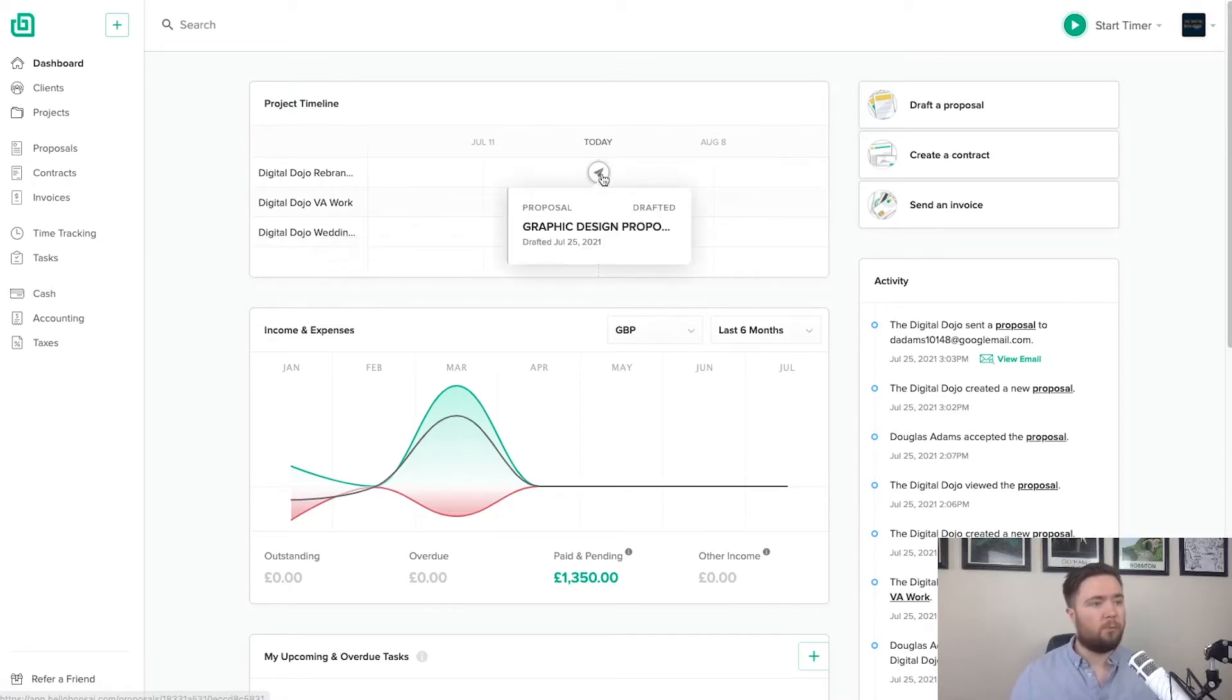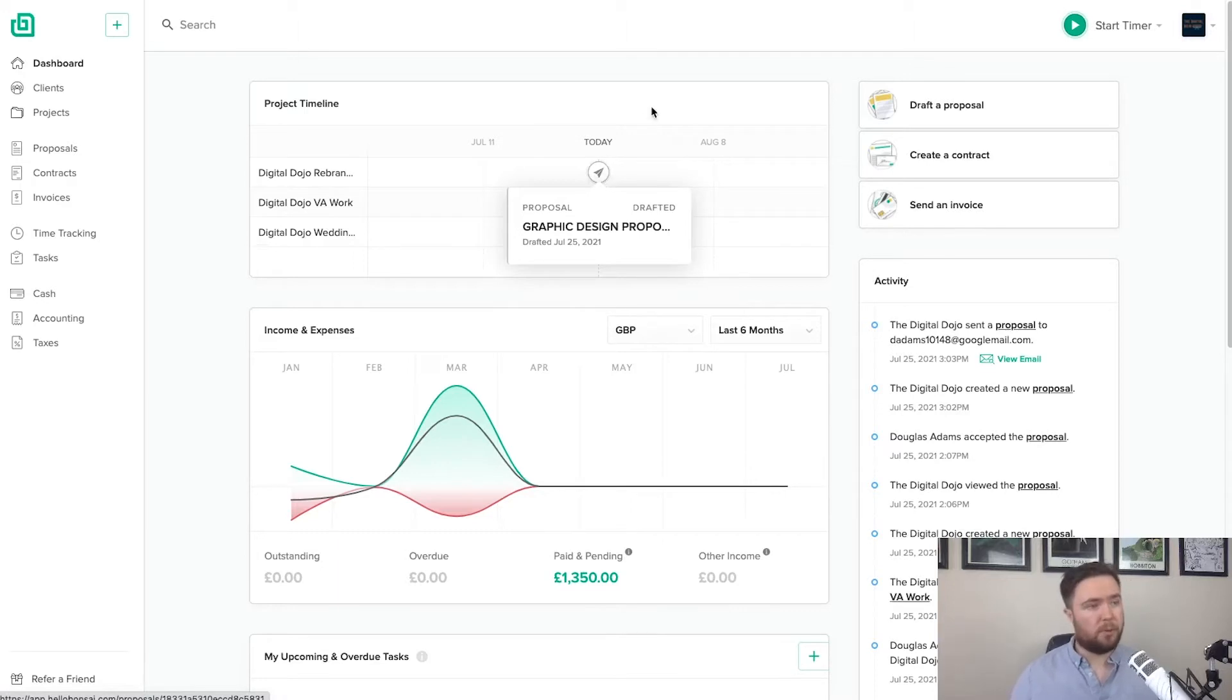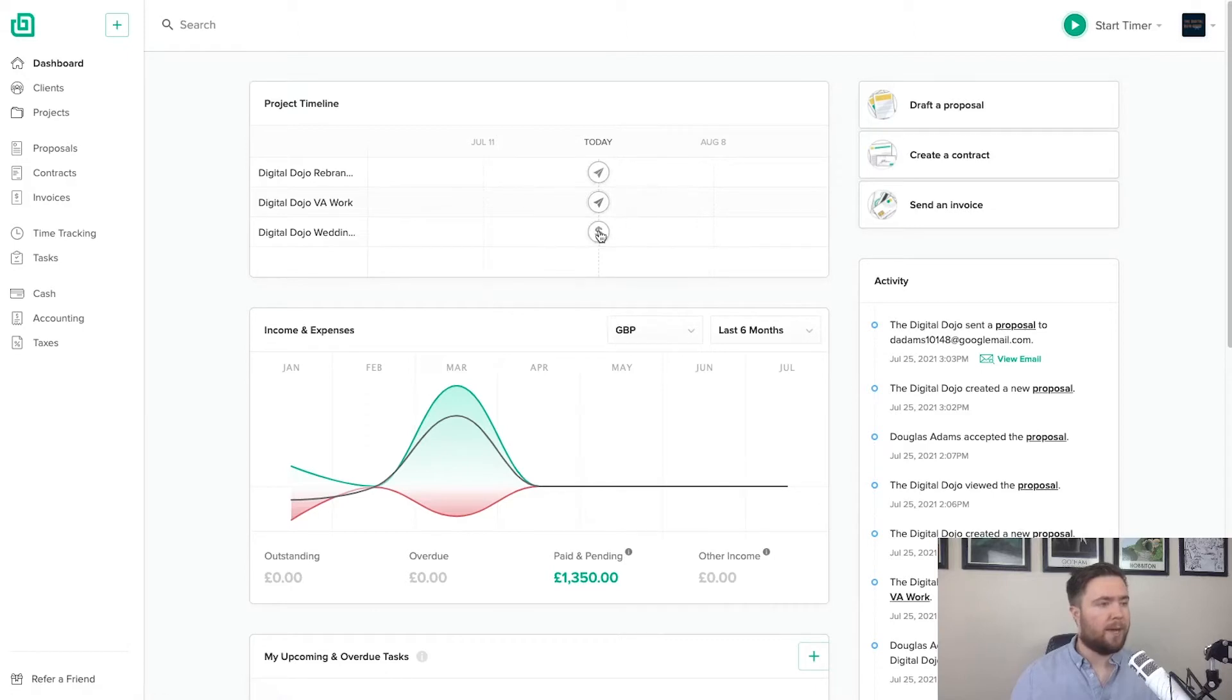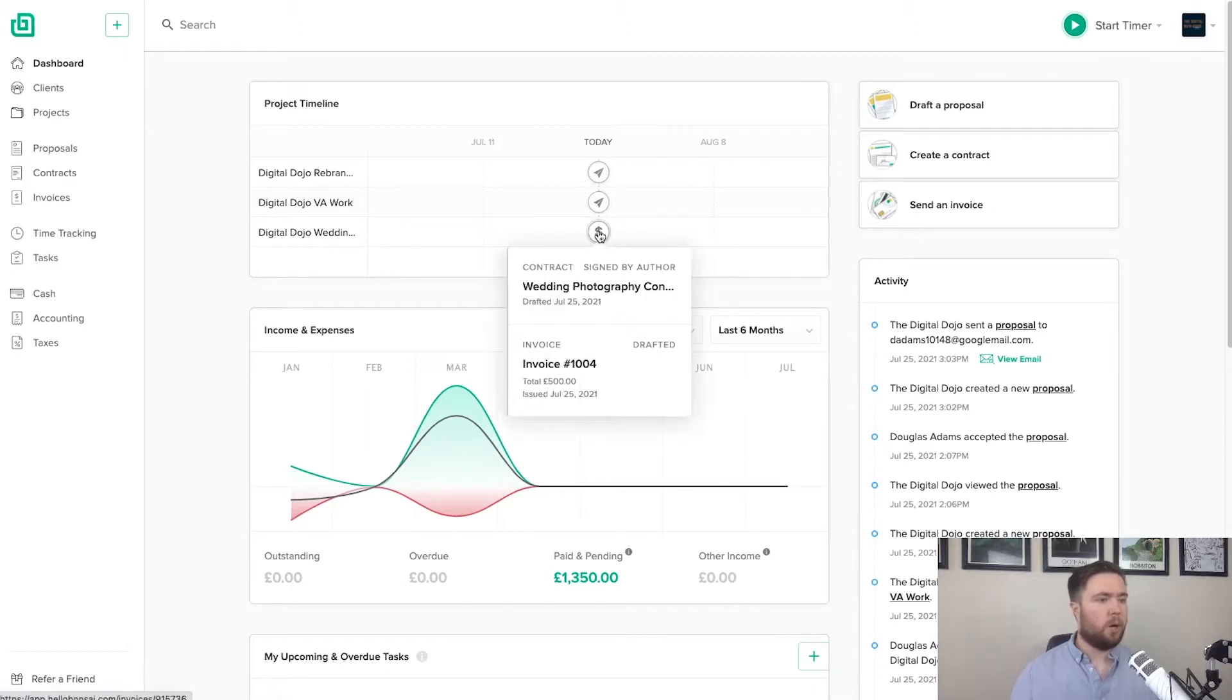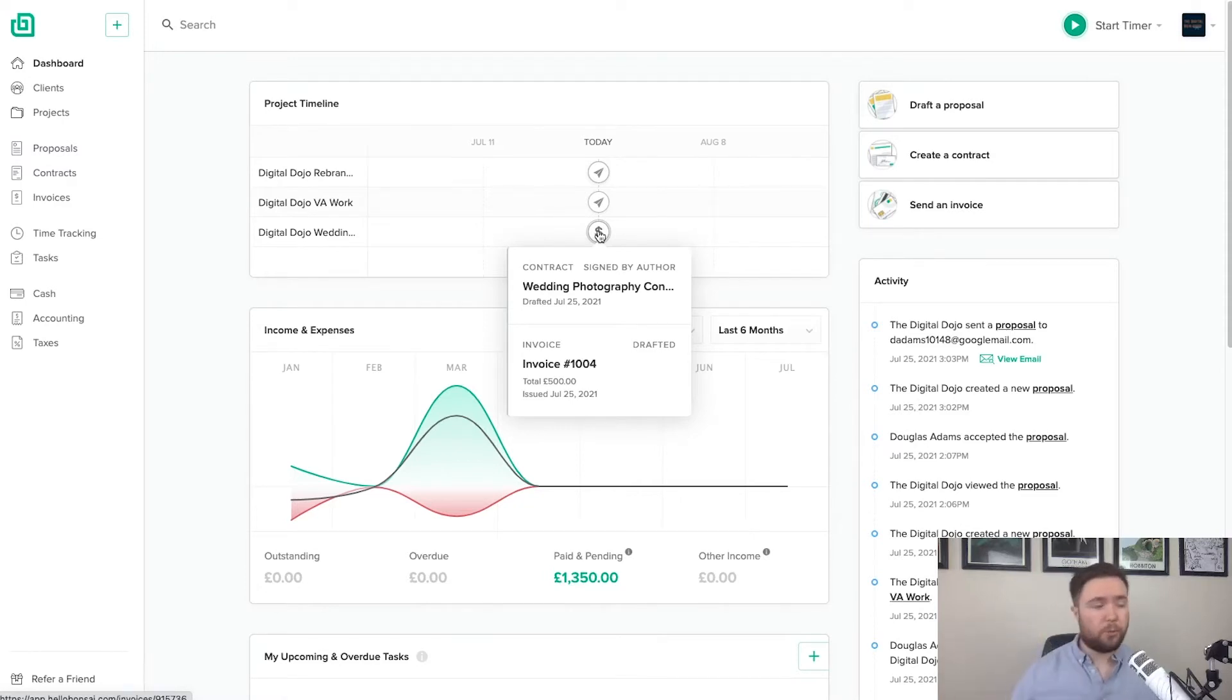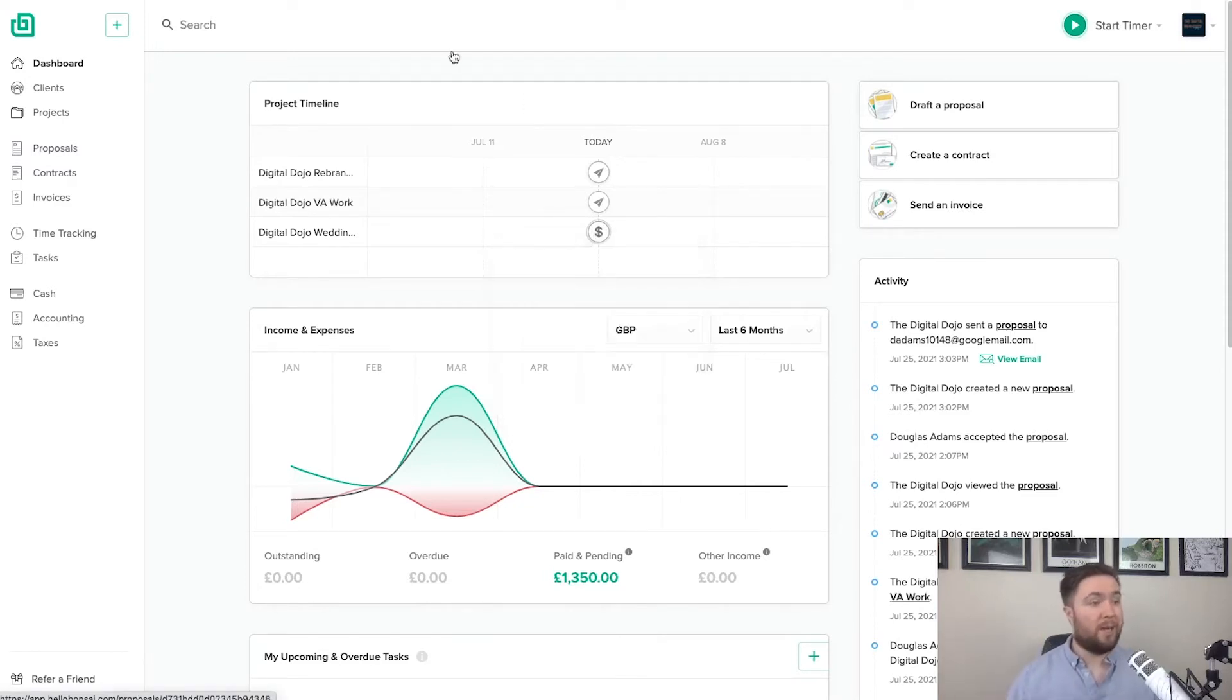And you'll see if I hover over them, I sent a proposal. So I drafted a proposal today for that project. I drafted another proposal. And also I sent out a contract which I myself signed. So I would see that progression of the projects in that simple timeline.